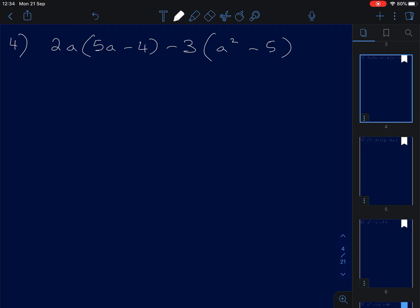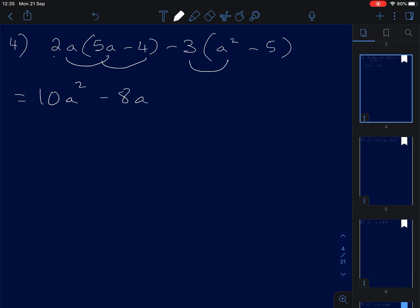Number four: we open up the bracket again. 2A times 5A: 2 times 5 is 10, A times A is A squared, so 10A squared. 2A times negative 4 gives negative 8A. Negative 3 multiplied by A squared gives negative 3A squared.